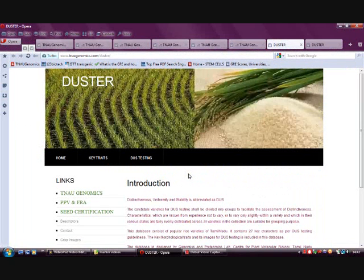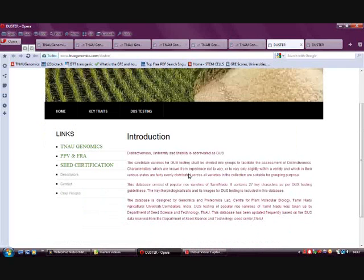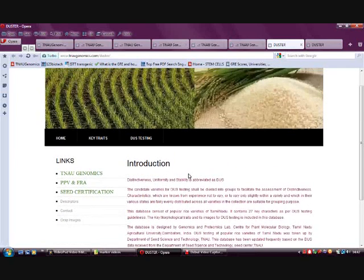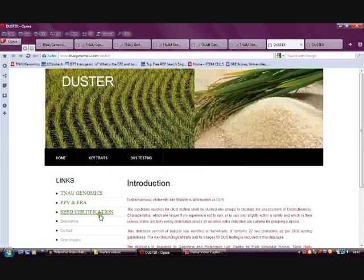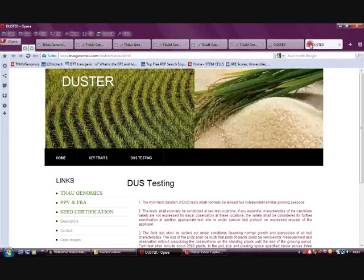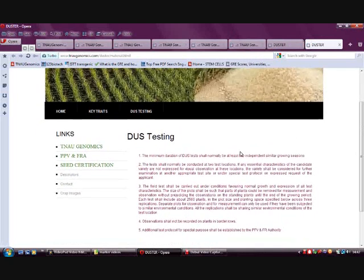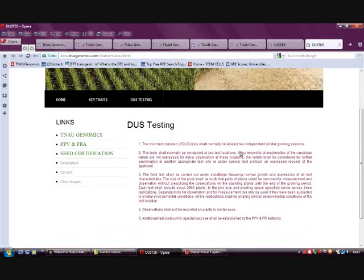This is the home page of the DASTER database. DUS stands for Distinctiveness, Uniformity, and Stability. Here the seed certification principles, procedures, and other information are given, and also the DUS testing principles, procedures, and observations are provided in this database.